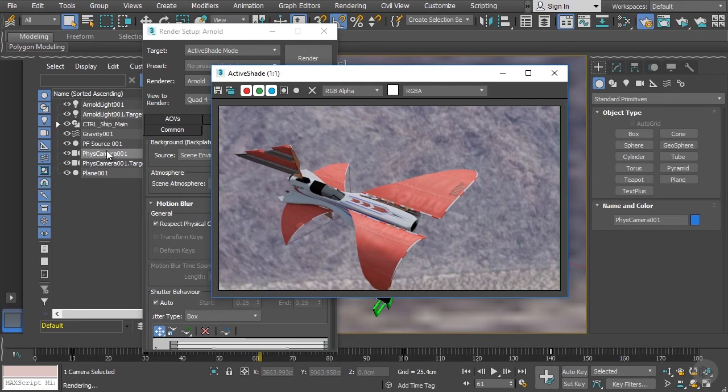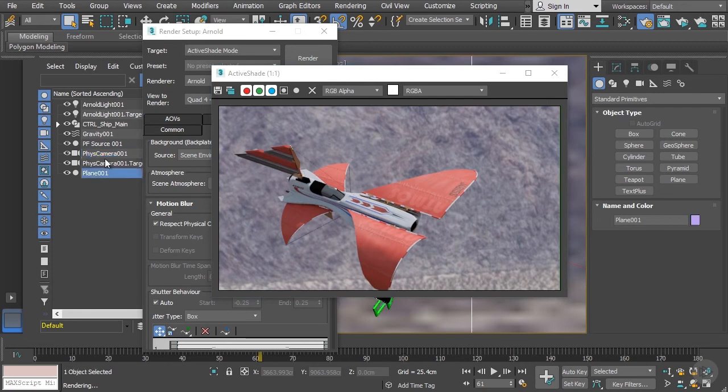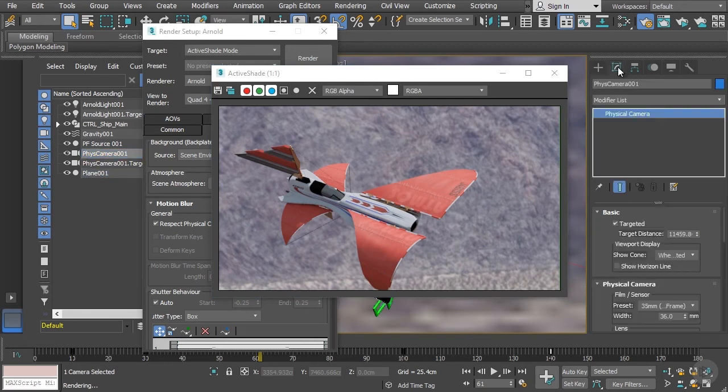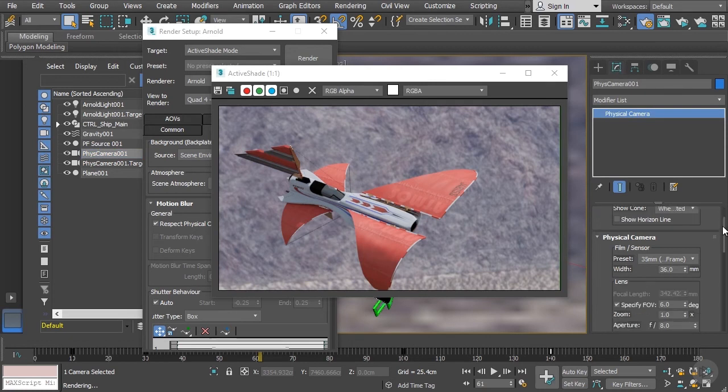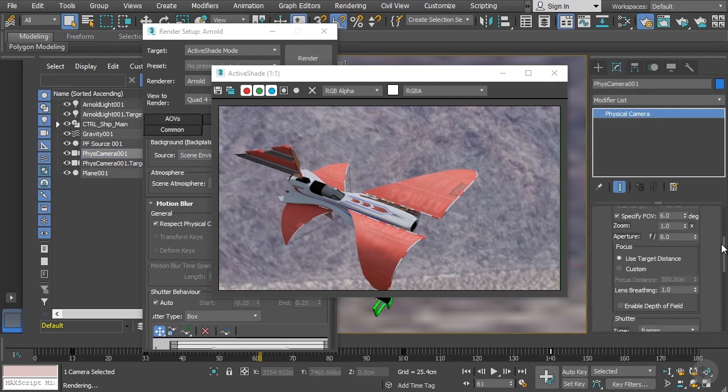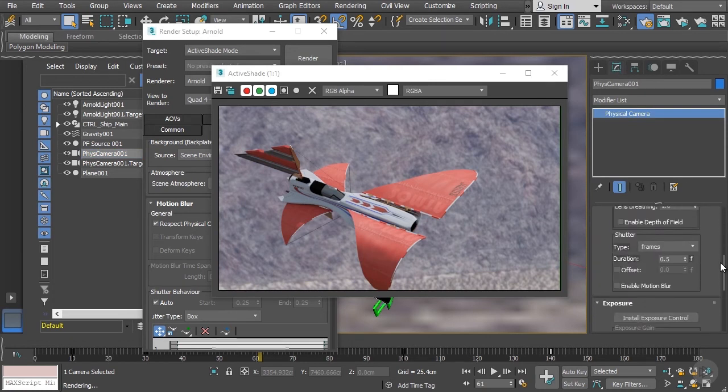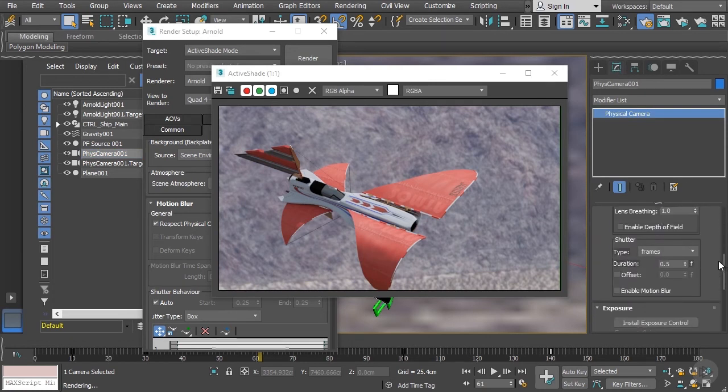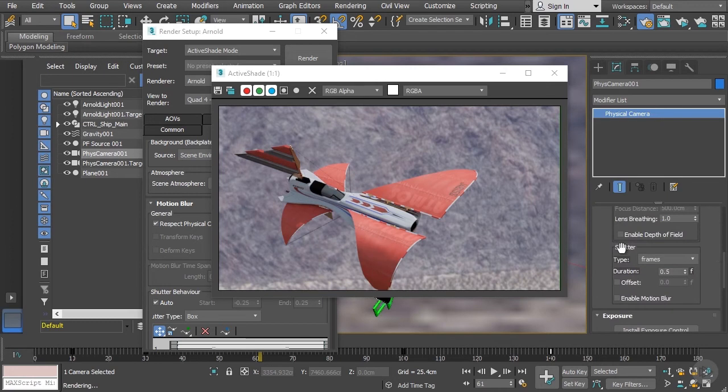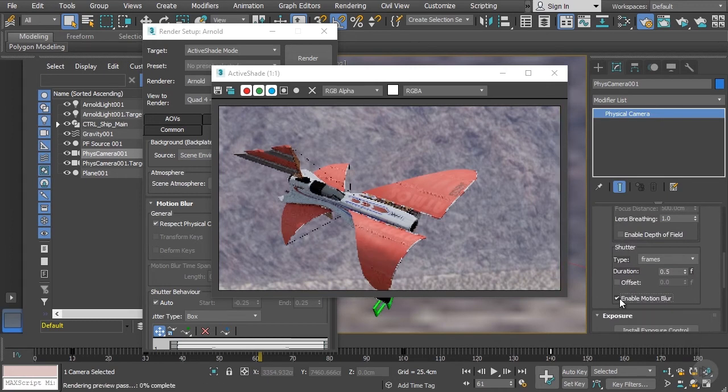Let's go to our physical camera, which is what we're looking through right now. With that camera selected, let's go to the modify panel and scroll down and look for the shutter rollout. Here we can enable the motion blur.